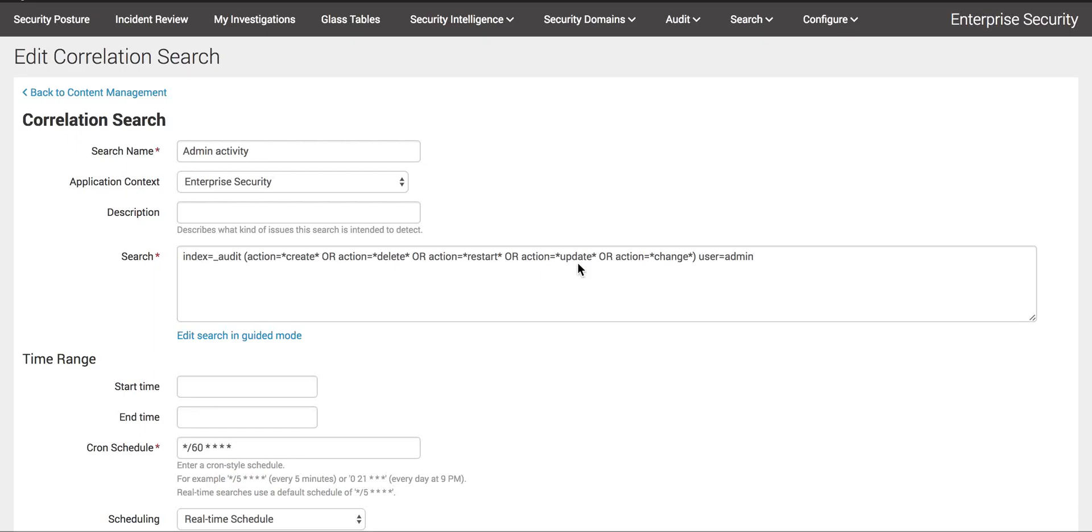Welcome to Splunk Basics Channel. Today we're going to discuss the Splunk incident review. I'm going to take you through a walkthrough to show you how we monitor events and how to investigate them.